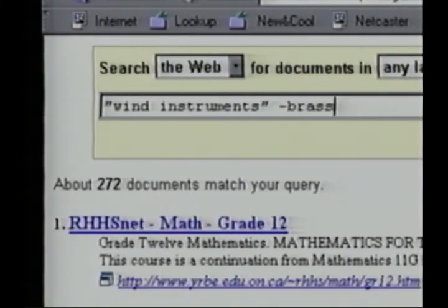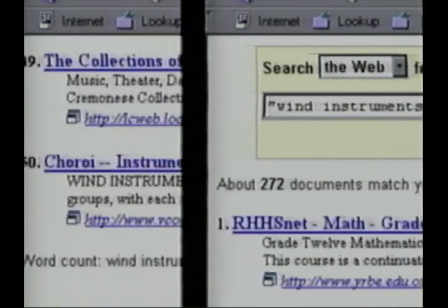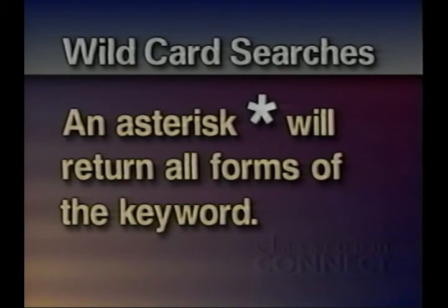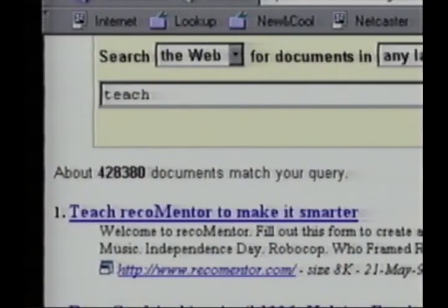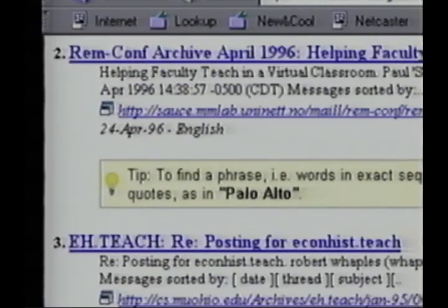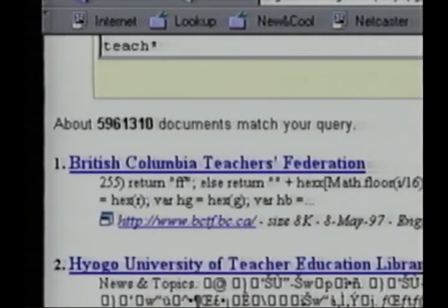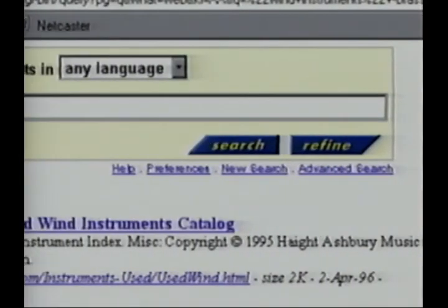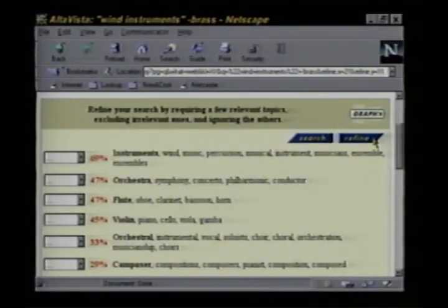For example, wind instruments minus brass. Remember, there is no space between the minus and the word or phrase that follows. This will elicit responses that are minus brass instruments. An asterisk behind a search word implies a wildcard search. This is really handy if you want to receive responses to words in a variety of tenses. For example, "teach" will get a lot of responses but only to that exact tense. If I enter teach followed by an asterisk, you can see the difference. You can include the asterisk inside a phrase — for example, "teach* math" will return hits on teaching math. If you really want to supercharge your search, AltaVista offers a unique graphical approach. From any search window, click Refine, then Graph, and here you see a graphical representation of the results of your search. These pull-down menus allow you to get very specific — click once on the item you want to include, and twice to exclude.